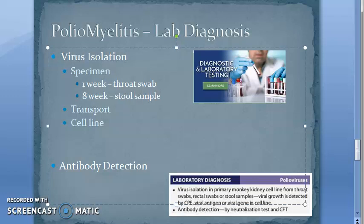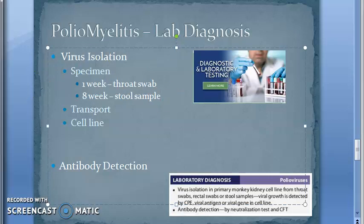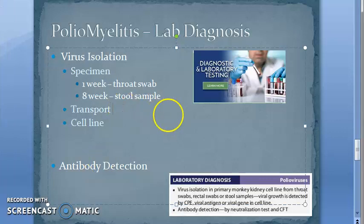Virus isolation from CSF or blood is very rare. Long-term excretion has been observed in immunodeficient persons, but if the person is not immunodeficient, they will not excrete the virus. For transport, the specimen should be kept frozen during transport to the laboratory.